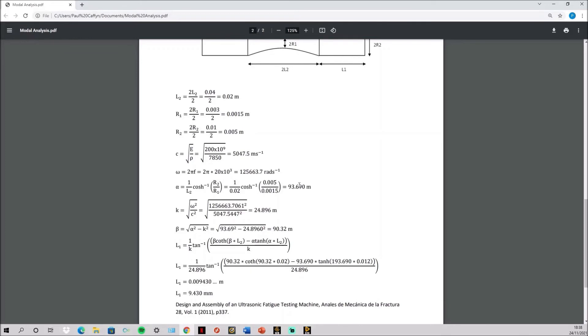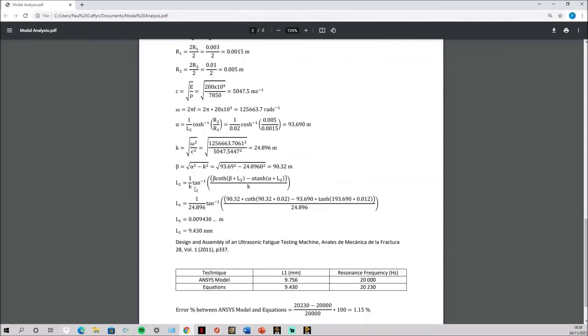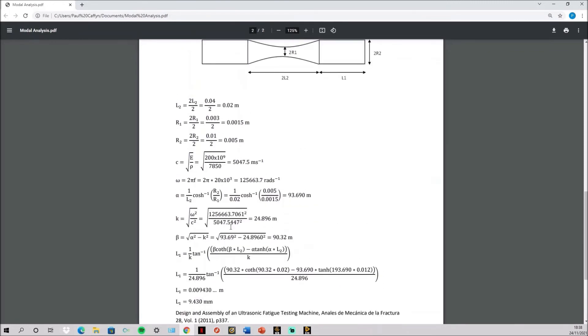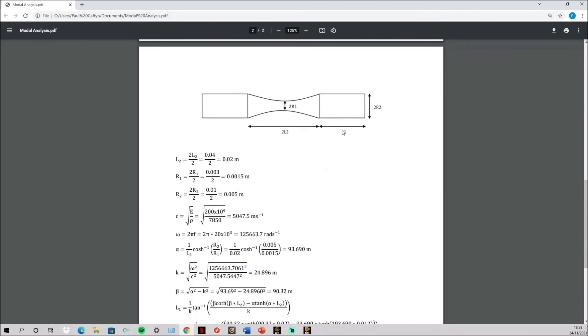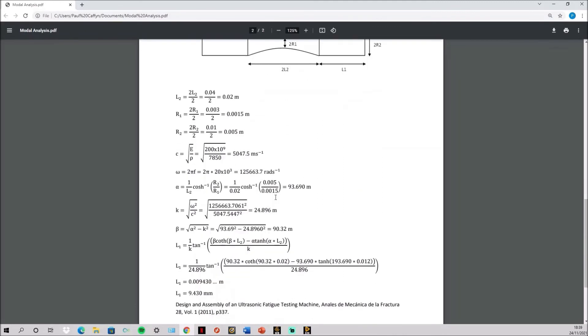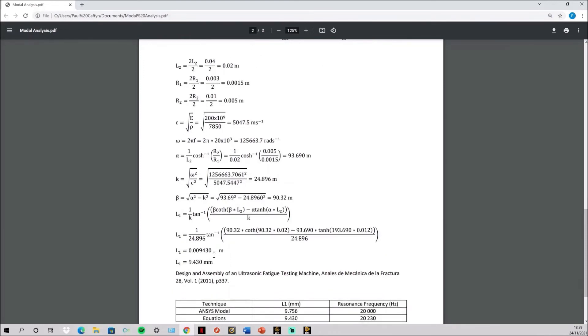That works out alpha and then k is from this constant and this constant and then v is from the alpha and k constant. Then you simply put them into this quite complicated equation and this calculates the shoulder length required for the frequency you input here. So for the 20,000 the shoulder length should be 9.43.